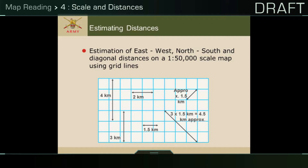If a straight line distance is close to pointing vertically from north to south or horizontally from east to west, then you can use the nearest grid lines to measure the distance. On a 1 in 50,000 map, two grid lines will represent one kilometre and will always be two centimetres apart.